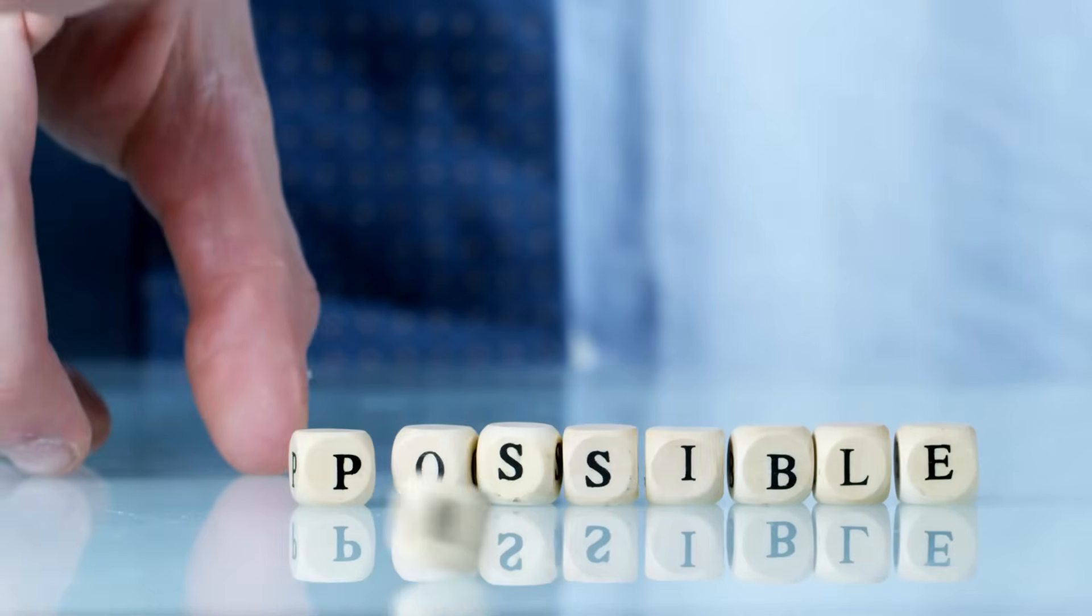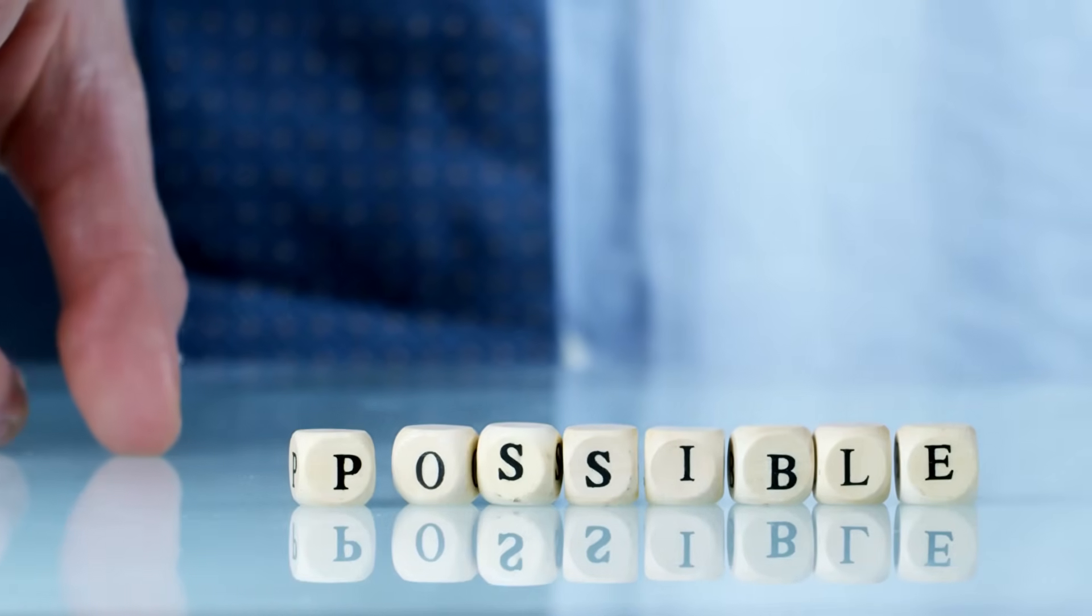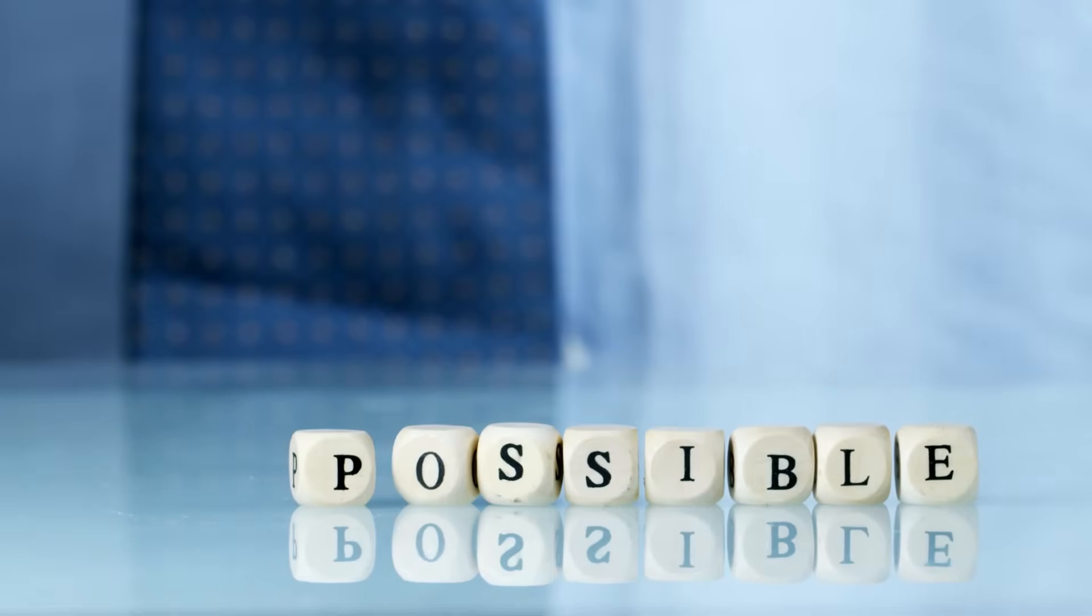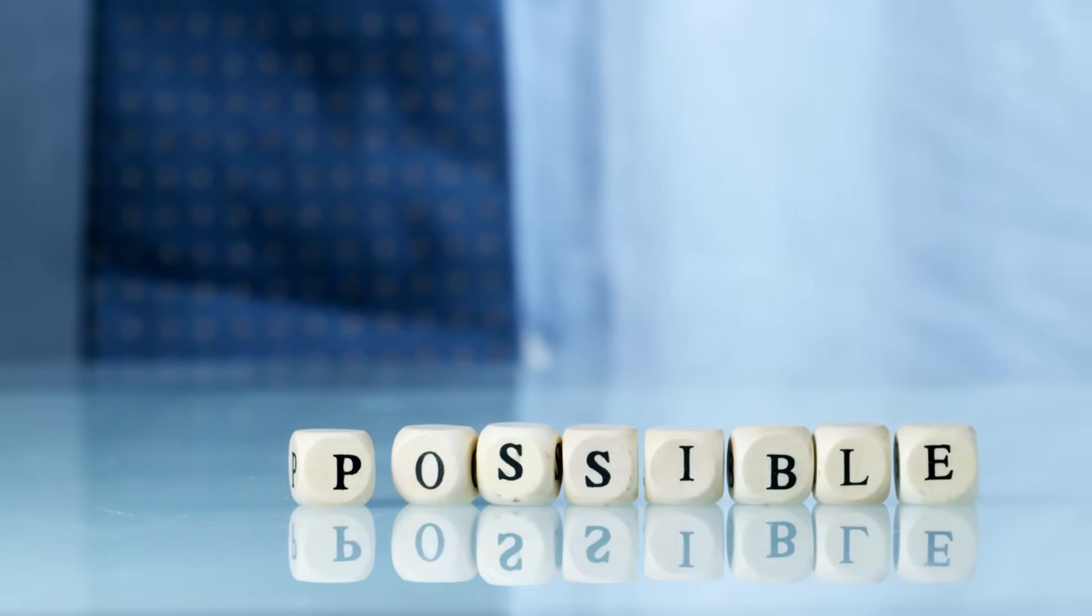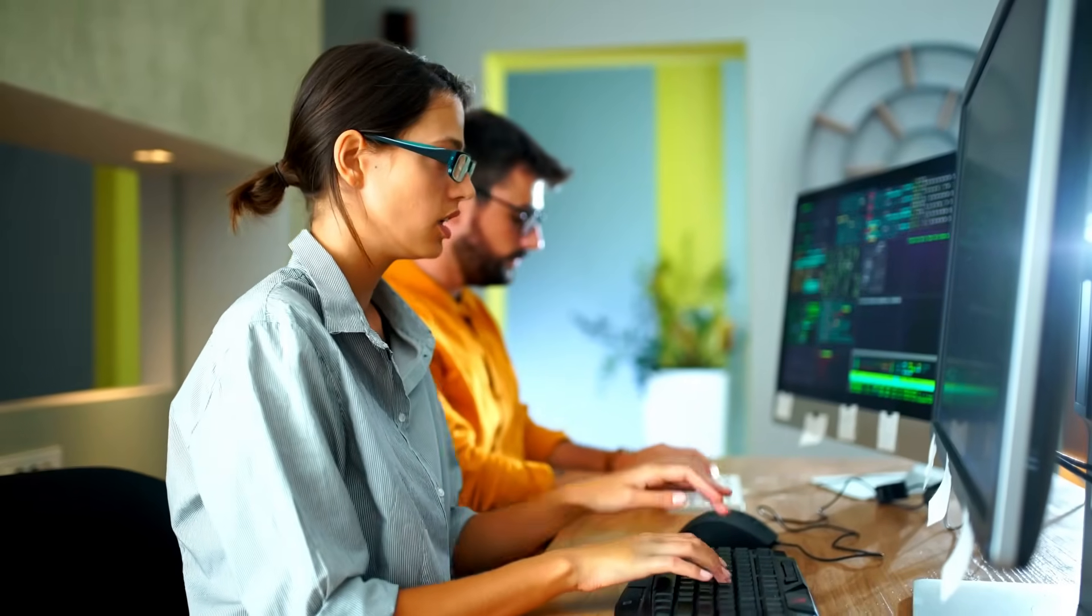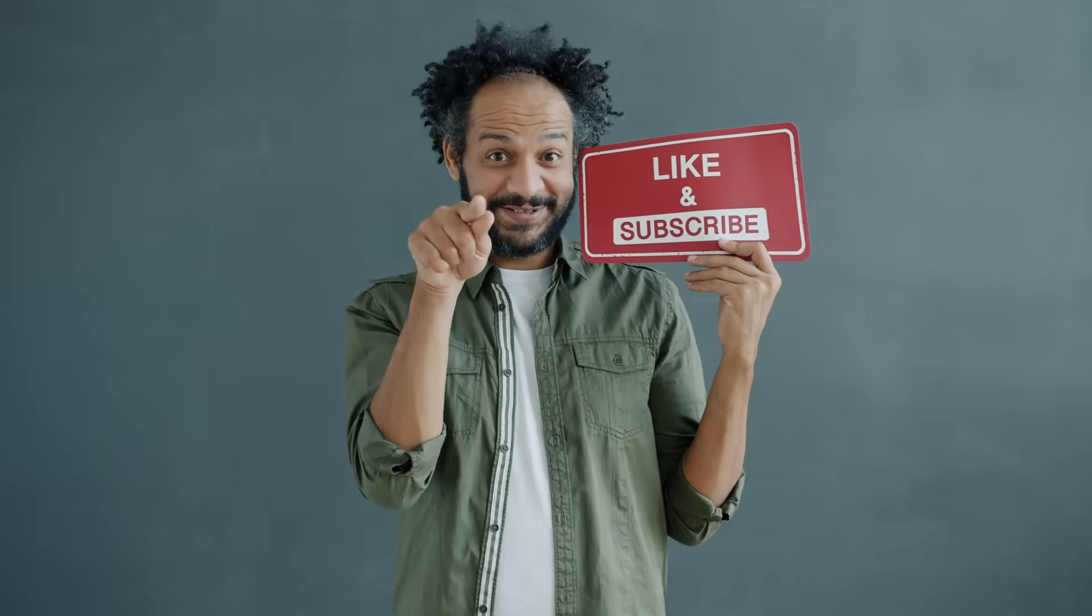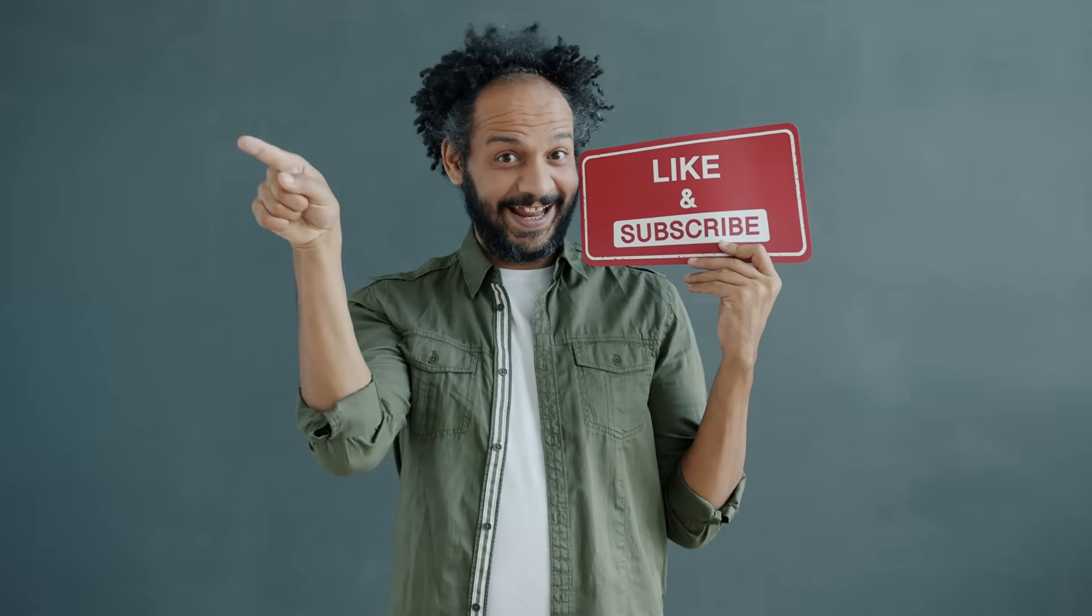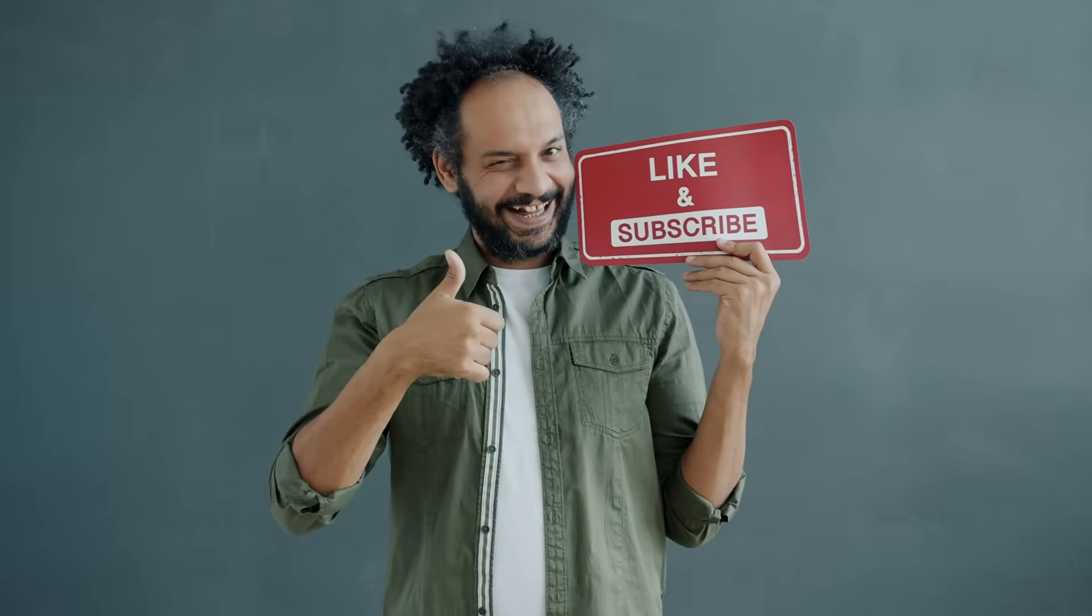So, in this method, you can also create a whiteboard animation video with Canva. Alright friends, I will wrap up our video now. Before that, I would love to hear about your experience of creating a whiteboard animation with Canva. Share your thoughts and results in the comments section below. Don't forget to like this video if you found it helpful and subscribe to our channel for more amazing tutorials like this one. Thank you so much for watching, and until next time, happy creating!